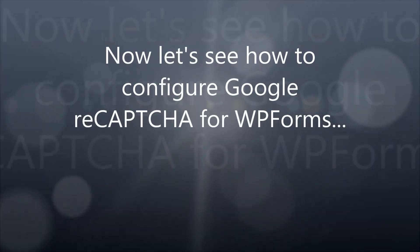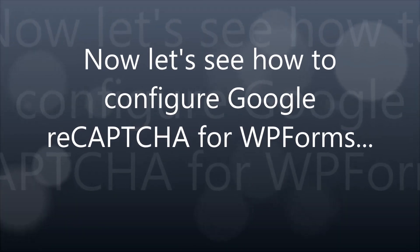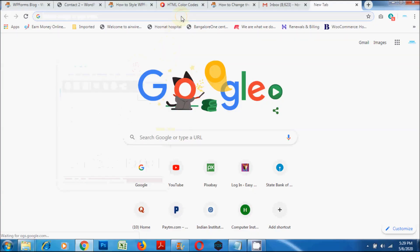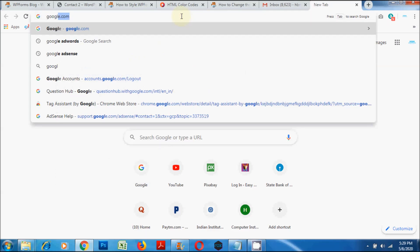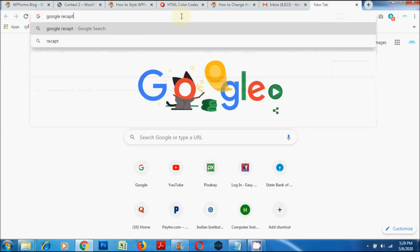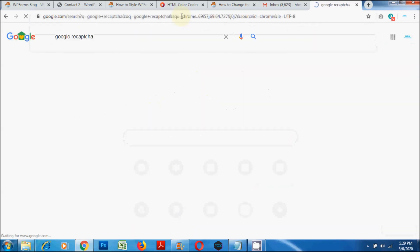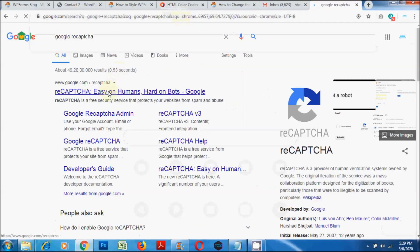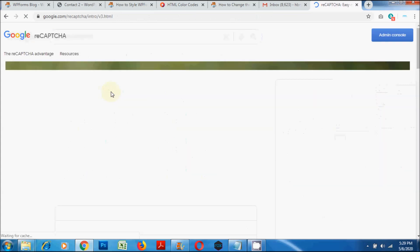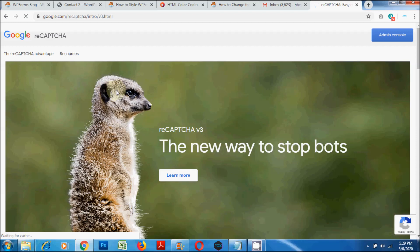Now let's see how to configure Google reCAPTCHA for WP Forms. First, log in to your Google account, open up a new tab in your browser, and search for Google reCAPTCHA. Click on the link that takes you to the Google reCAPTCHA generator, then click on Admin Console.